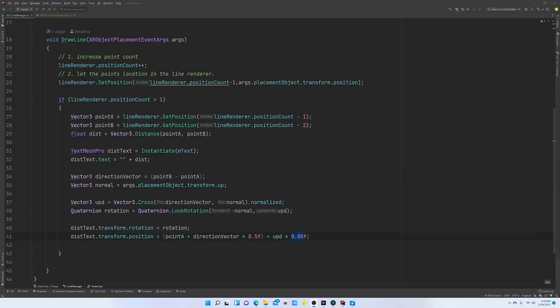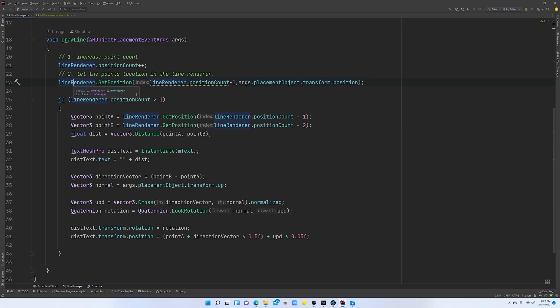This is where we left off last time. We have a Line Renderer that we are basically updating every time, and we're just setting a new position into the Line Renderer with the point that we are spawning using the AR object placement events. Now if we want to make those lines discrete, or if we want to draw multiple lines, we cannot update the same Line Renderer — we need to create a new Line Renderer every time we have a new line.